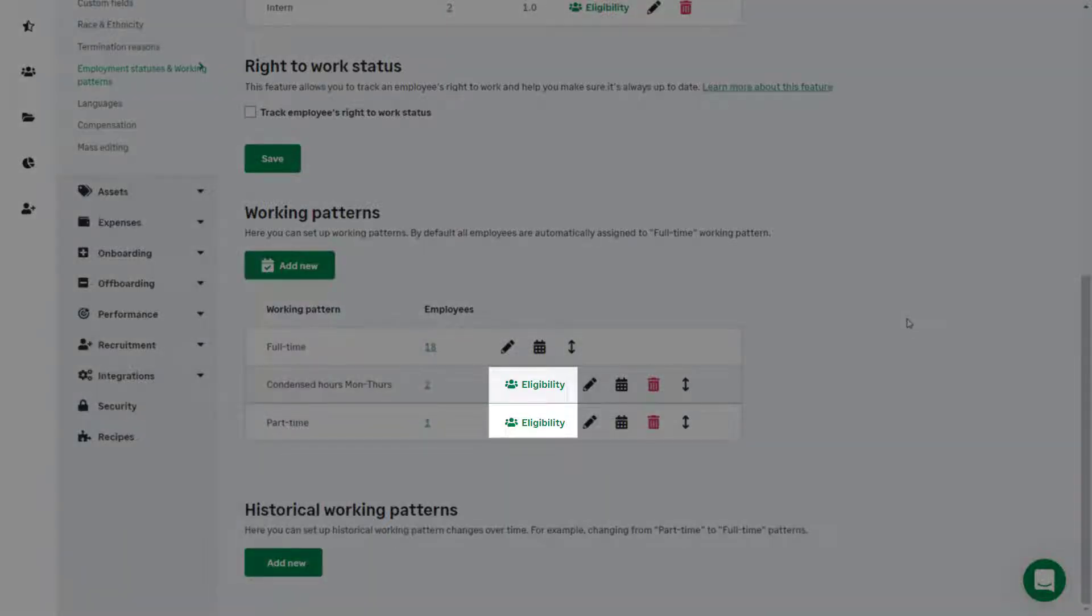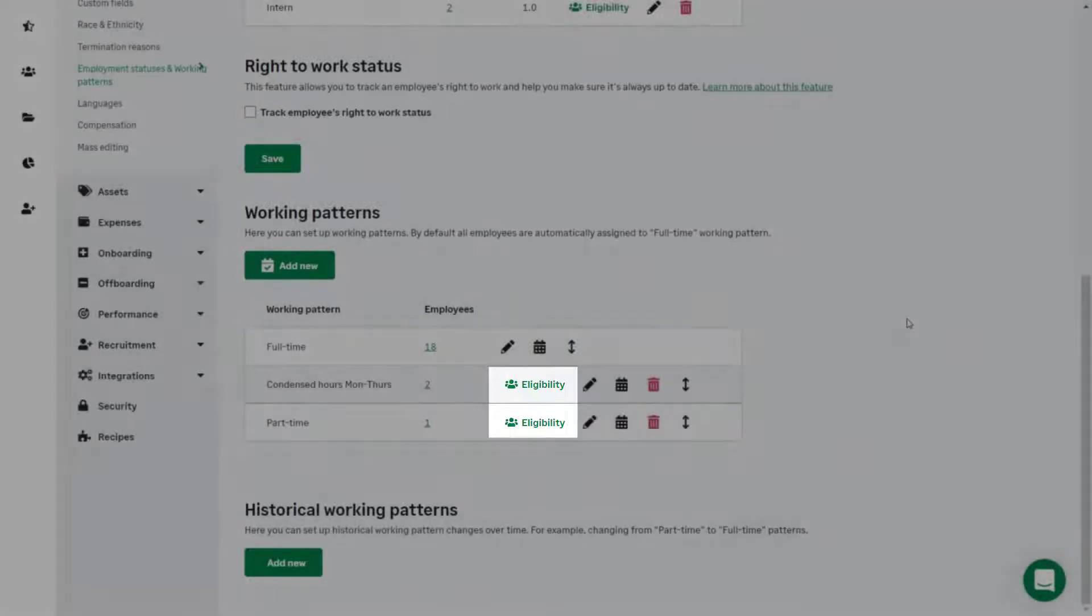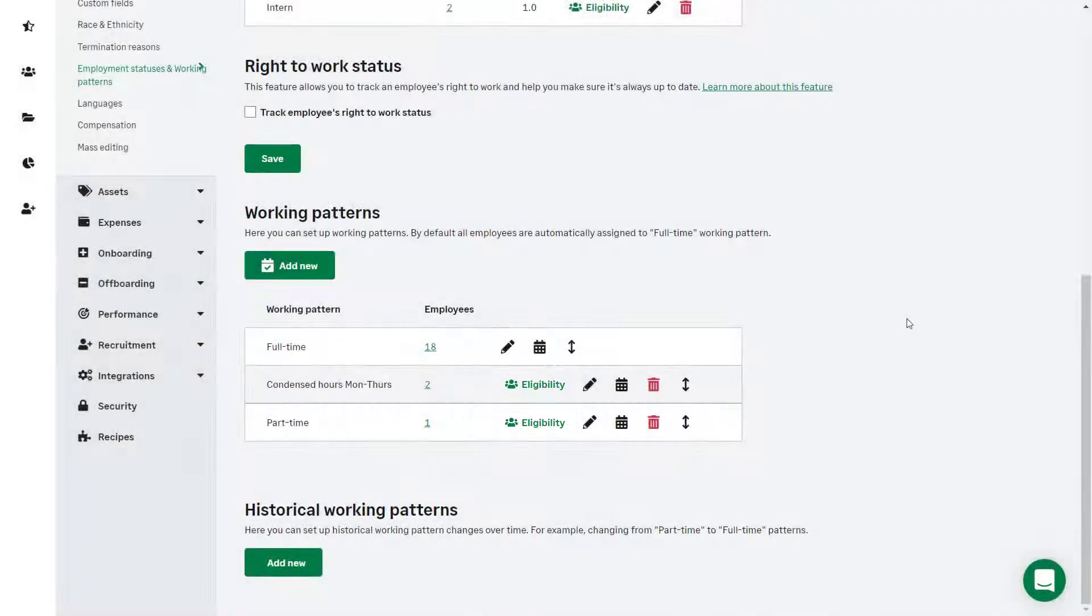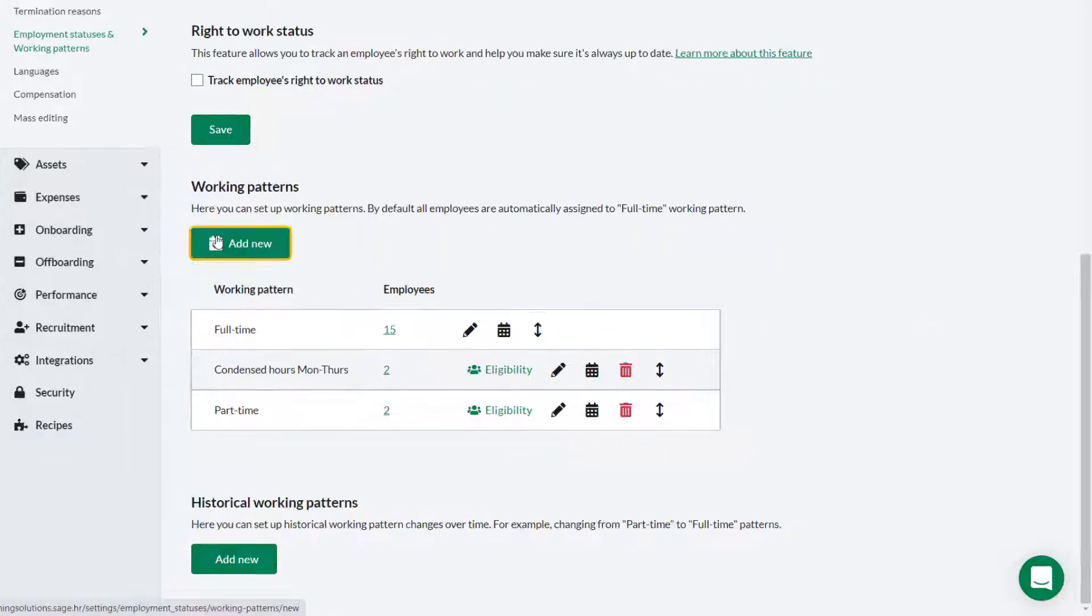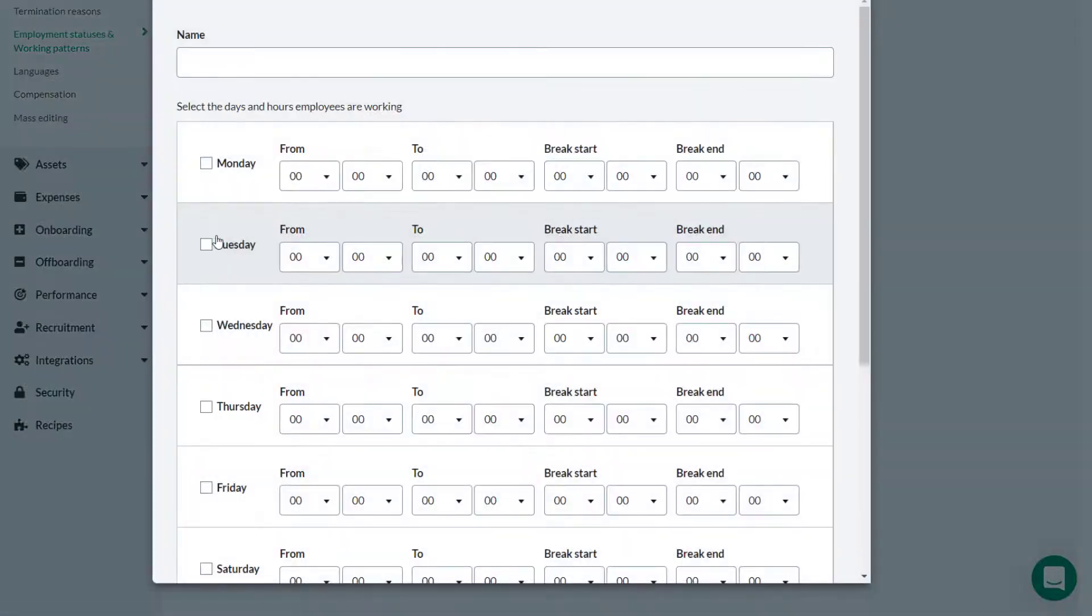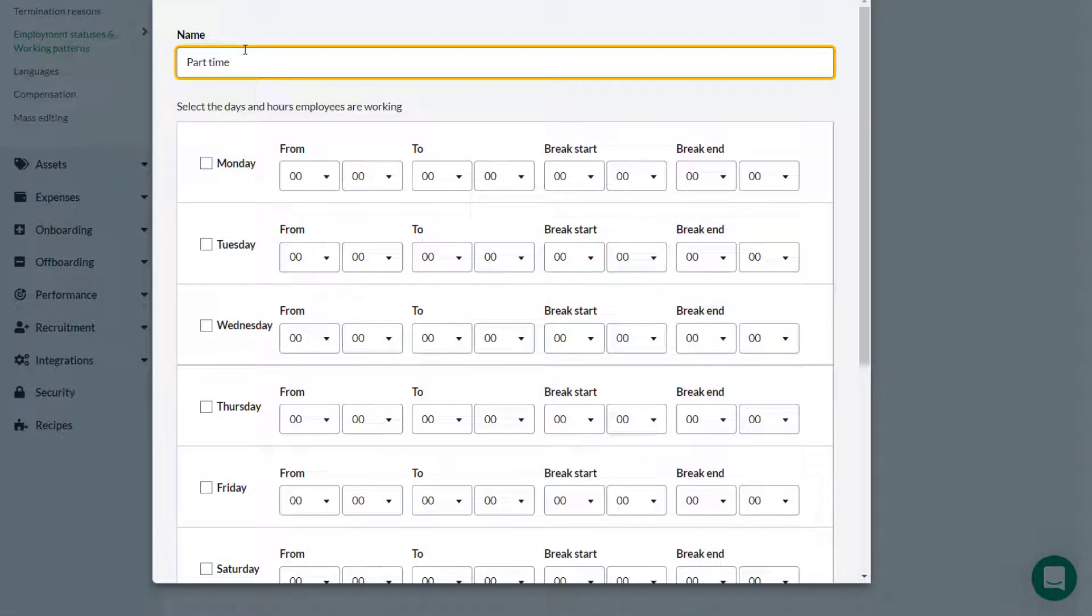Clicking eligibility allows you to add or remove an employee or employees from a working pattern. Theo, our administrator, needs to add a new working pattern as a new part-time employee will be working Saturdays only. Theo clicks Add New and enters a relevant name for the new working pattern.